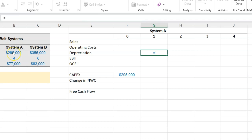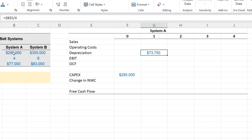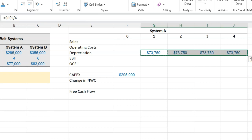What that means is you're going to take this $295,000 and I'm going to lock this with the F4 button so that this doesn't change, and I'm going to divide this by four and this is going to be my depreciation for years one, two, three, and four.